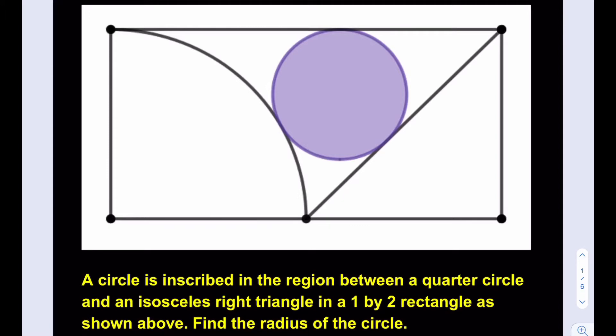At this point you can pause the video and try the problem yourself first. Let's get started. We're going to be making some connections as always, so let's go ahead and connect the centers here.